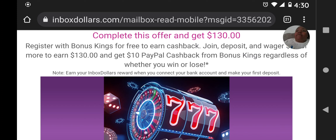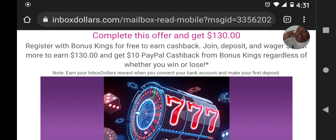If you guys have been following me, you've seen proof that I've been earning cash back on offers that I've been completing. And it's not just ten or fifteen dollars — I've been getting thirty dollars, fifty dollars, and so forth, repeatedly, not just one time. So I came across this offer here that says complete this offer and get $130.